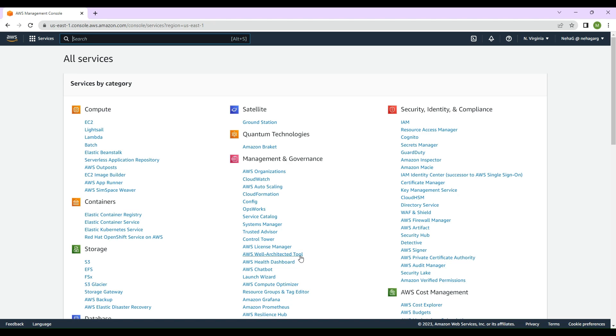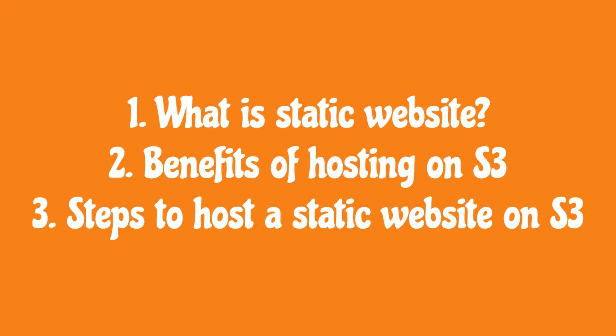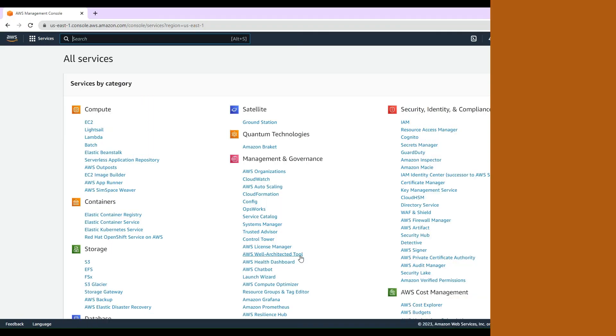Hey guys, welcome back to my channel. In today's video I'll be talking about how to host a static website on S3, and I'll also be telling you what static websites are, the benefits of hosting them on S3, and how to do it step by step. So without any further ado, let's get started.